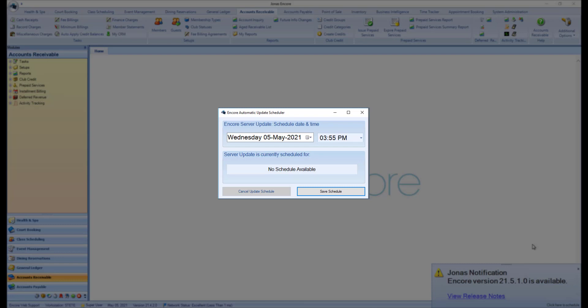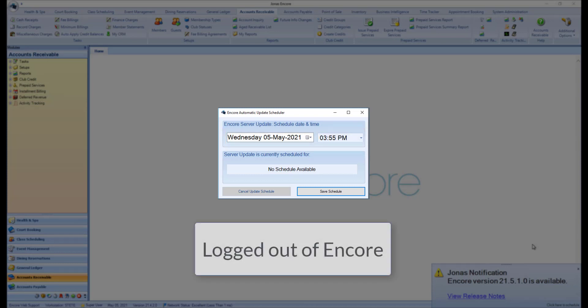Use this screen to set the date and time you would like to have your Jonas Encore system updated. It is important to note that updating Jonas Encore requires all users to be logged off the system.